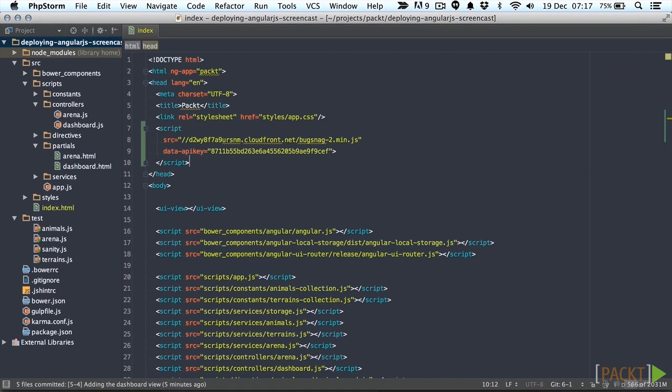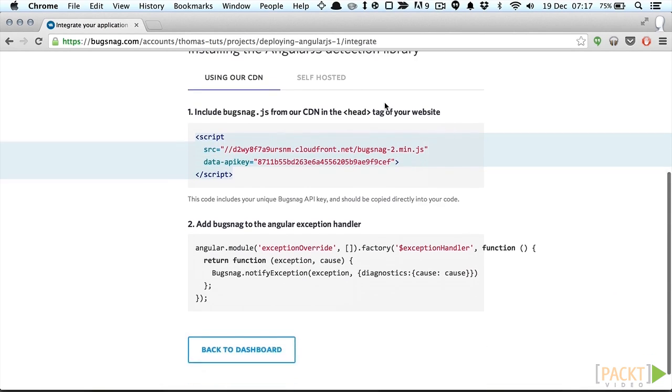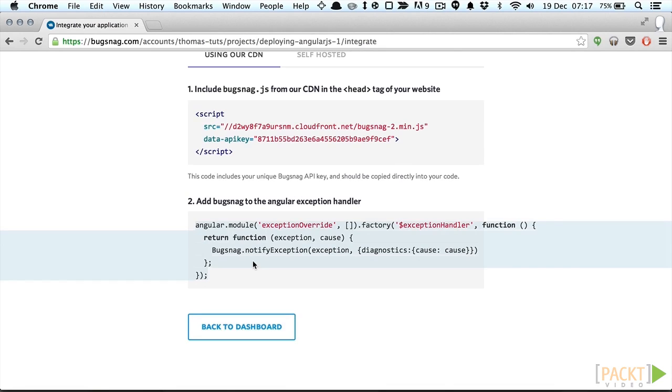And afterwards we'll add the AngularJS exception handler to the code that you can also find in the Integrate Your Application page. Let's go ahead and add this to our app.js file.